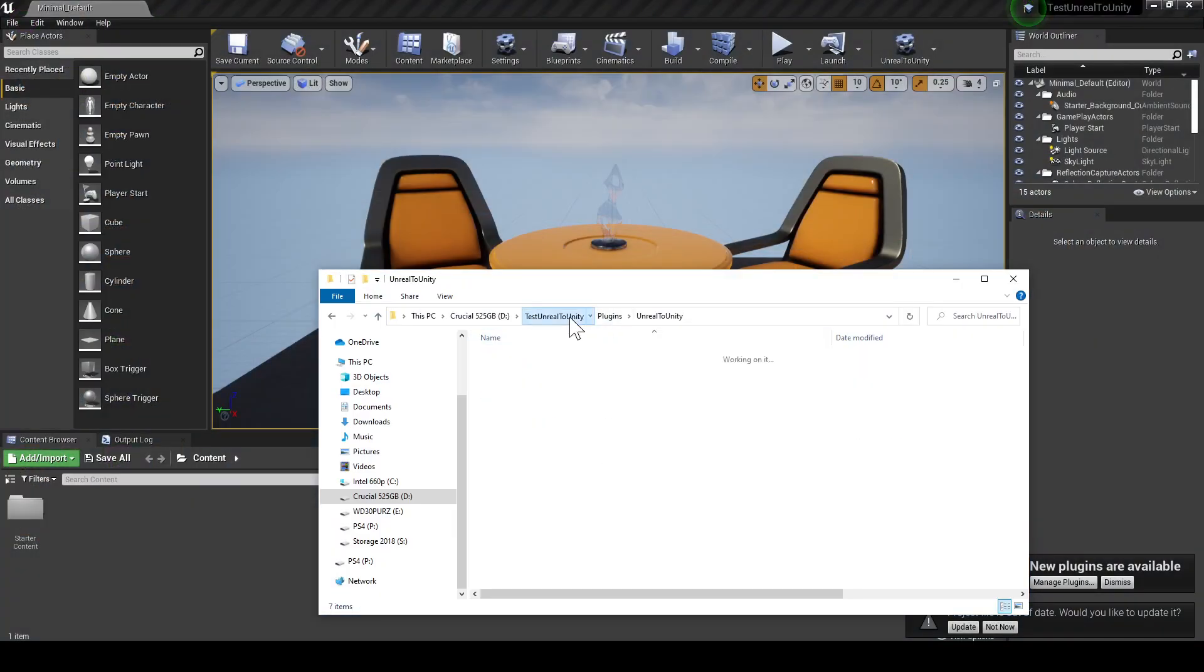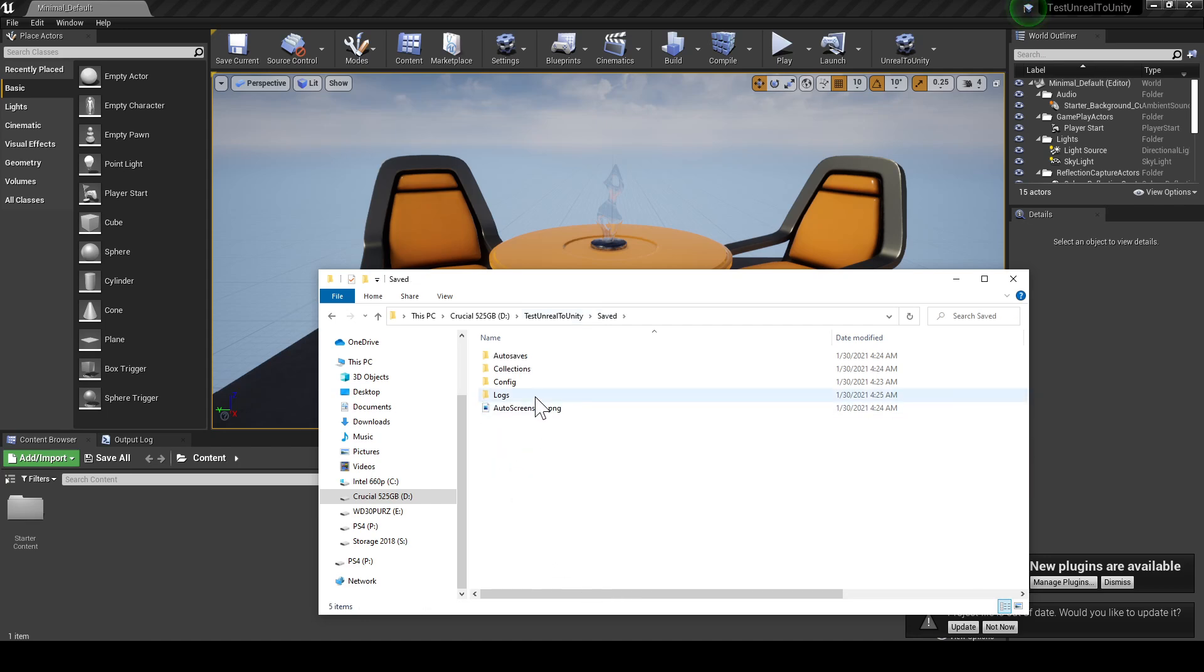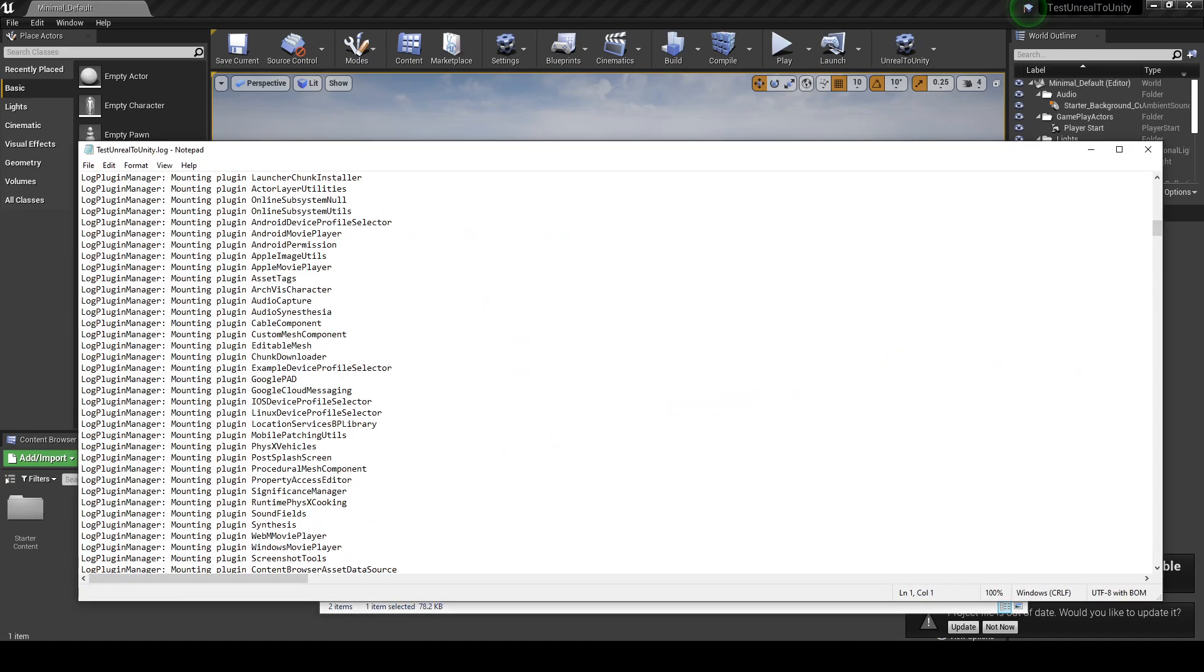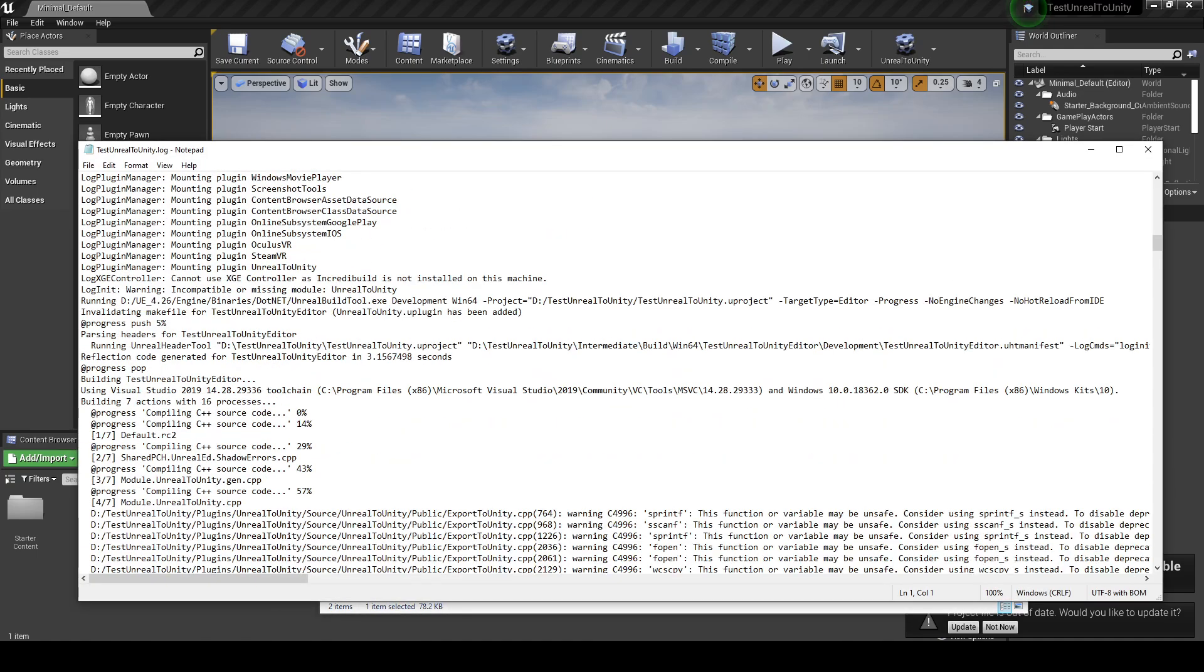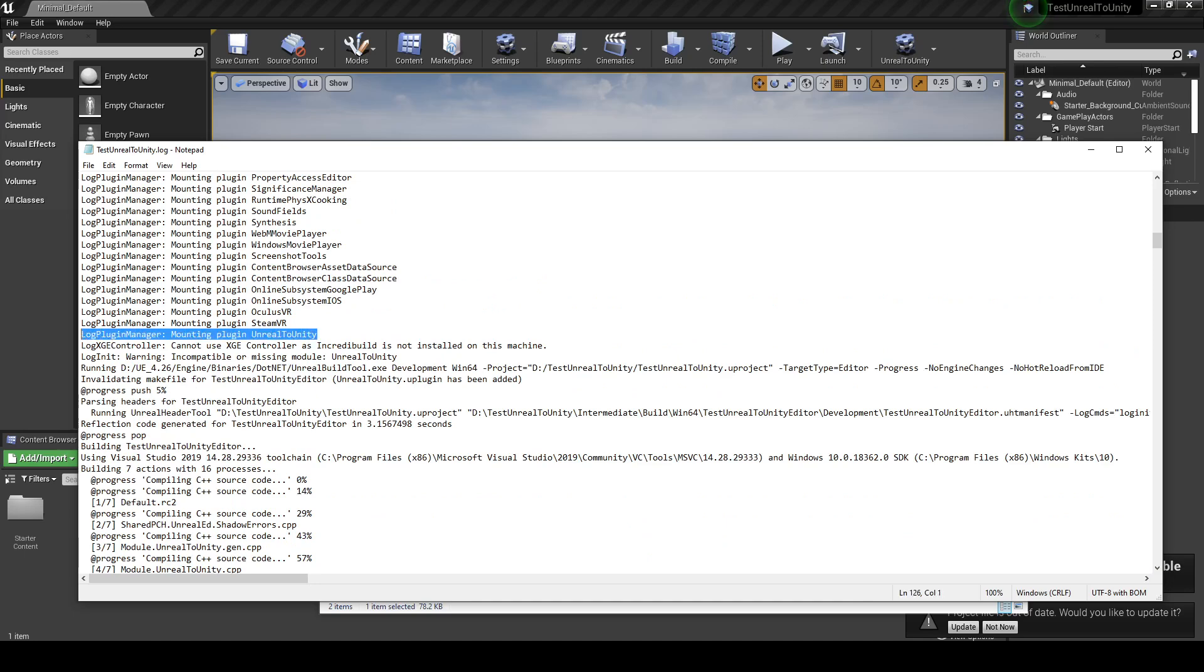If there were errors while compiling it, just go to the project root, go into saved, logs, test Unreal to Unity log. And somewhere down below where it says mounting plugin, well in my case it worked, so if you have an error while mounting the plugin, it should say what the error is.